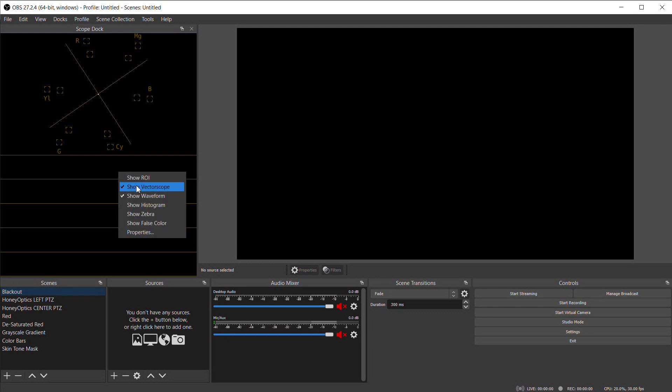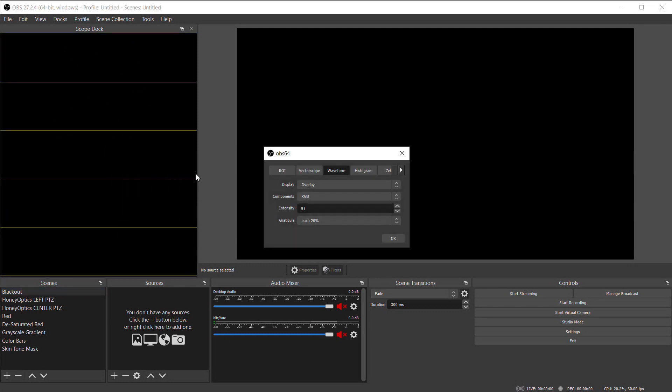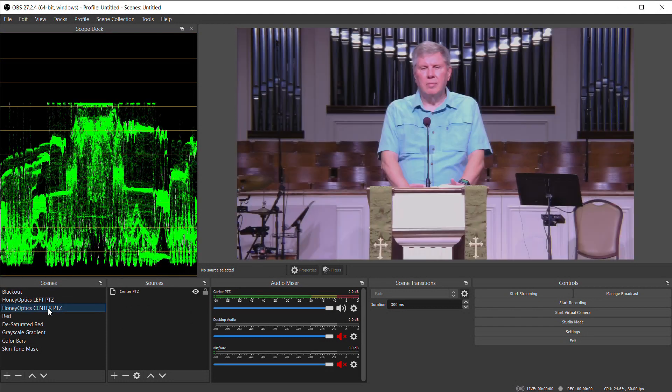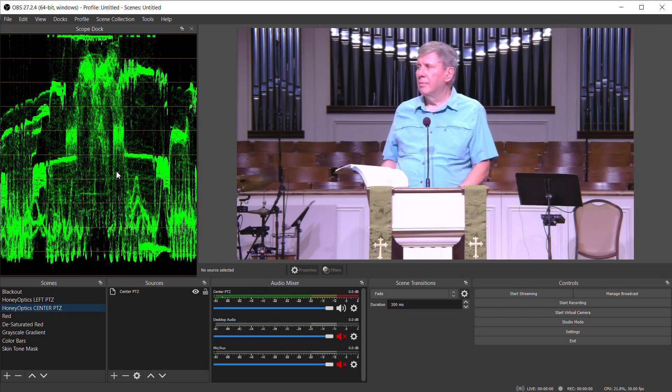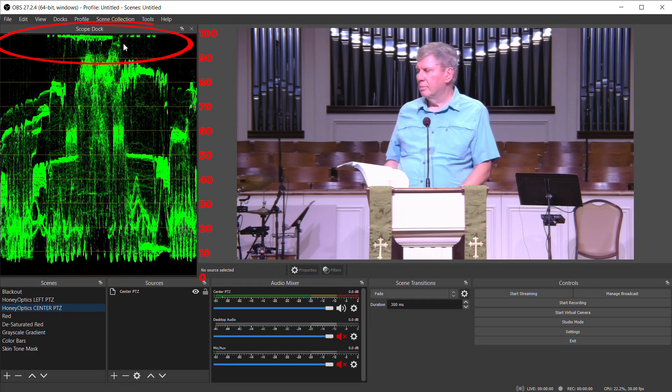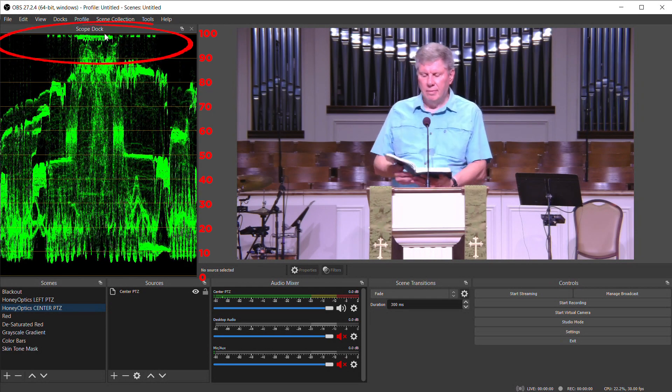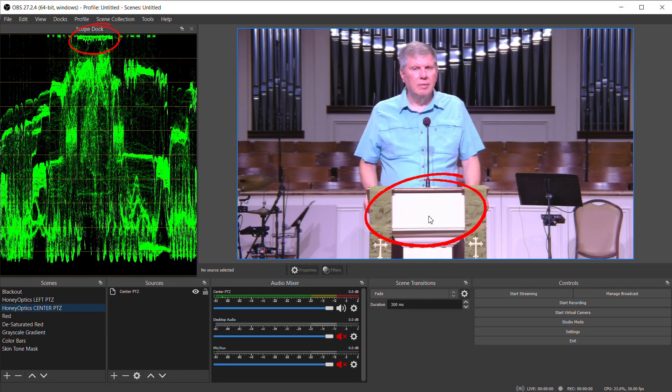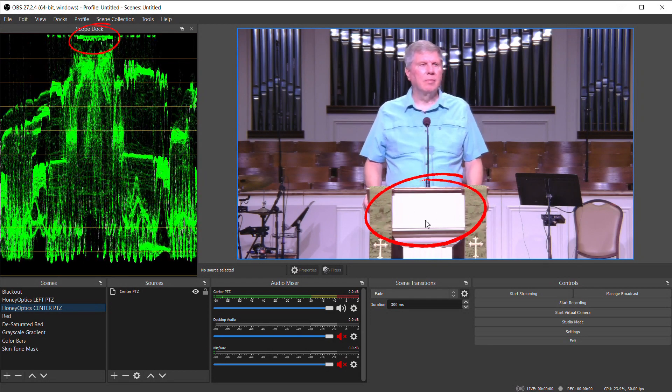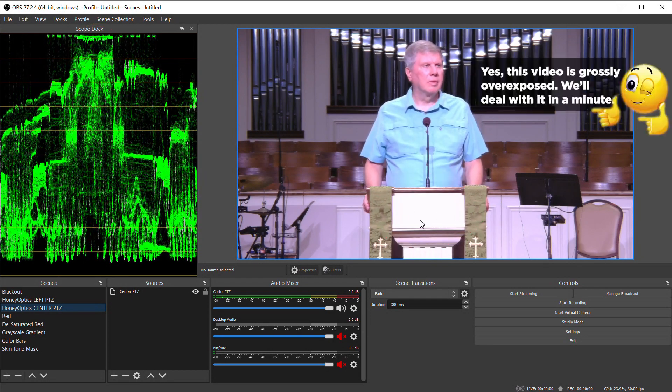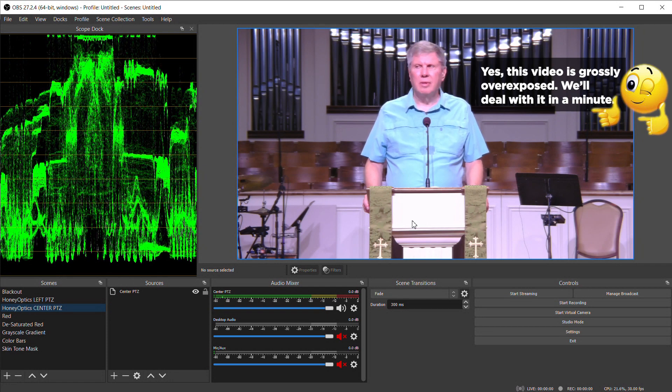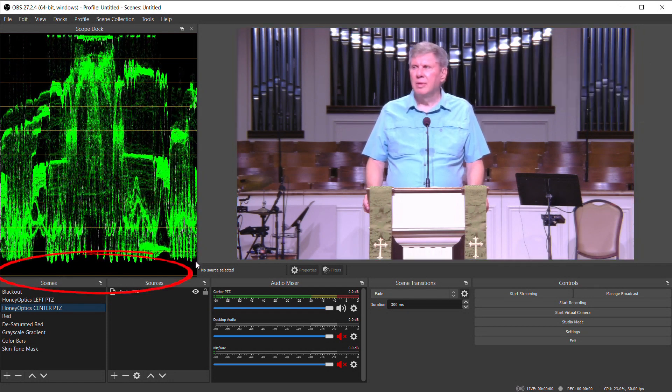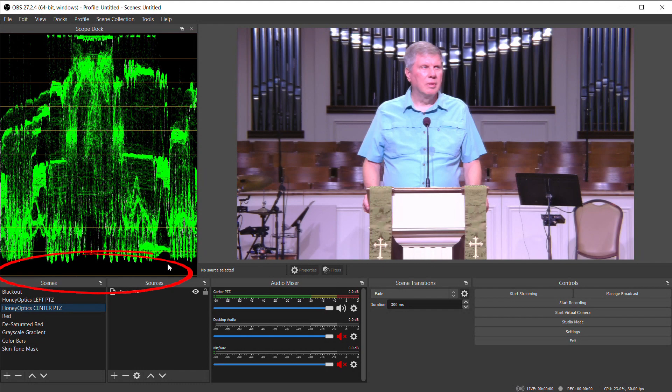First let's talk about the Waveform Monitor. If you're not familiar with a Waveform Monitor, it measures the brightness or luminance of your video image. At the top is 100% brightness; anything above that the video will just turn pure white and no longer contain any detail or information in it. It's what's called overexposed. The bottom at zero is pure black and underexposed, and loses detail as well.